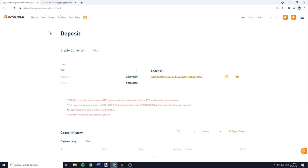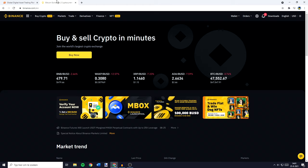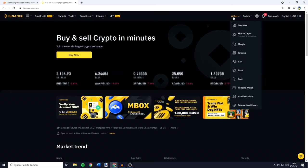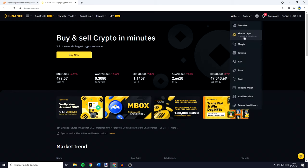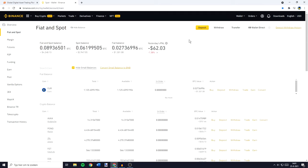Once you have copied your address you need to go over to the exchange you want to transfer from. For me this will be Binance, and on this exchange you need to look for a button saying withdrawal. On Binance this button is located under the wallet section and then under the fiat and spot page. Once you're on the fiat and spot page you need to click on the withdrawal button in the top right.